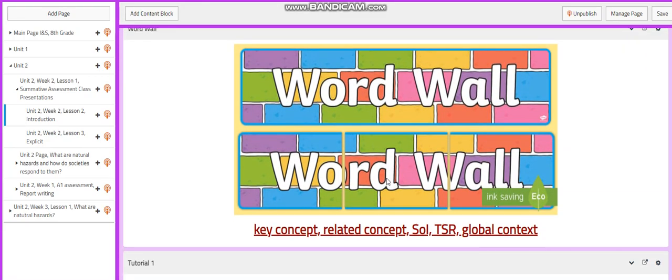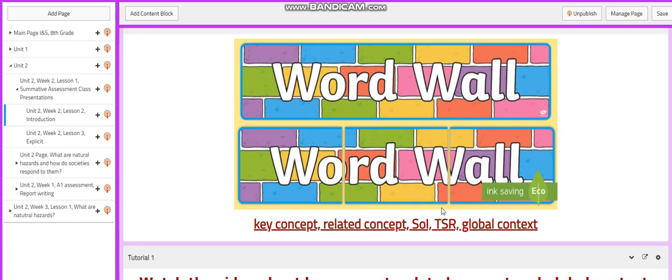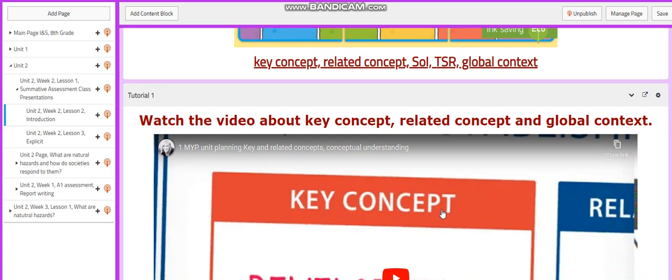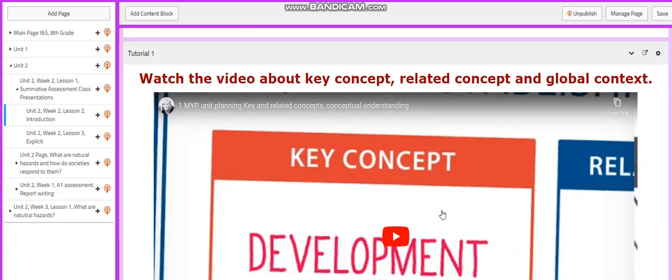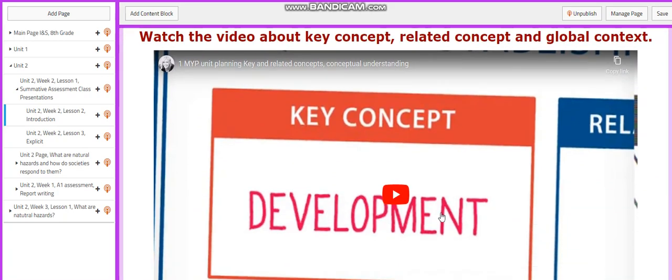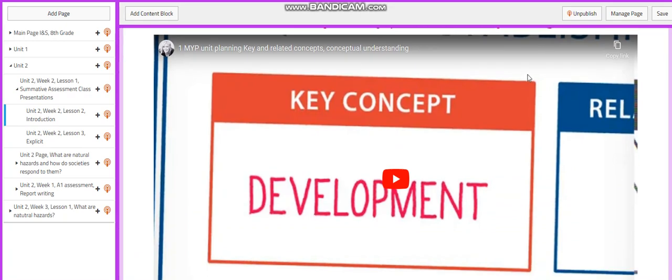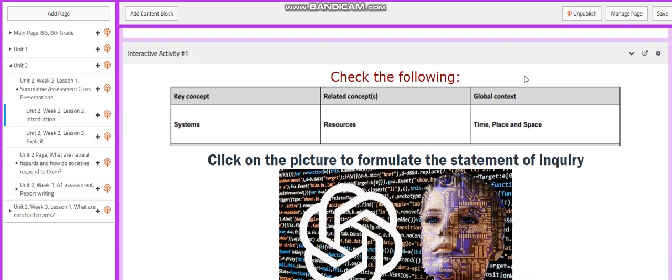The word wall will have key concept, related concept, SLI, TSR, and global context. You will watch a video about these things: the key concept, related concept, and global context.